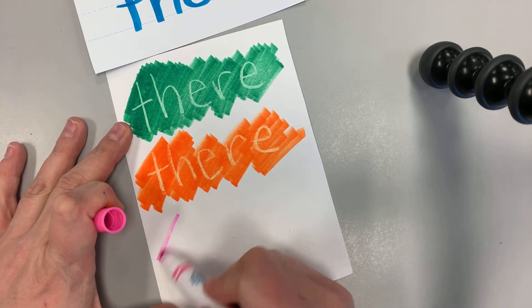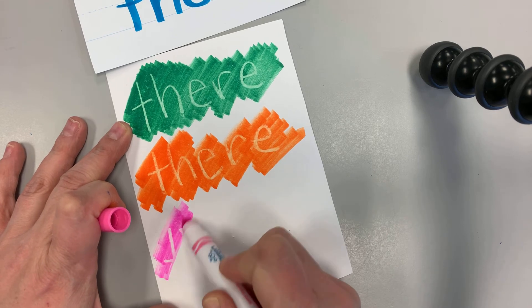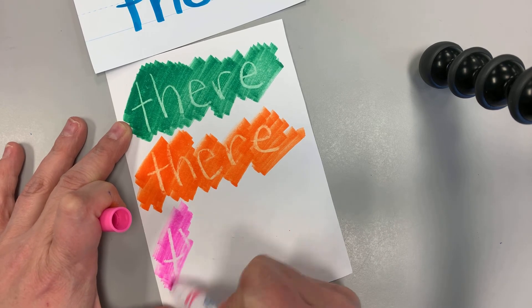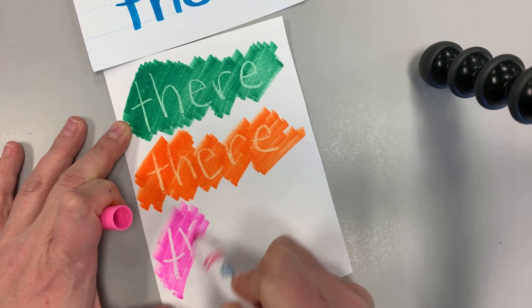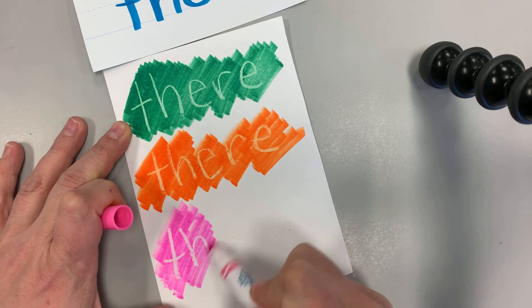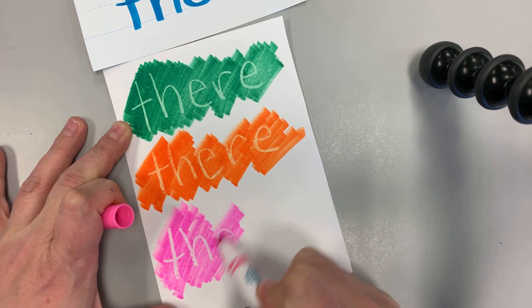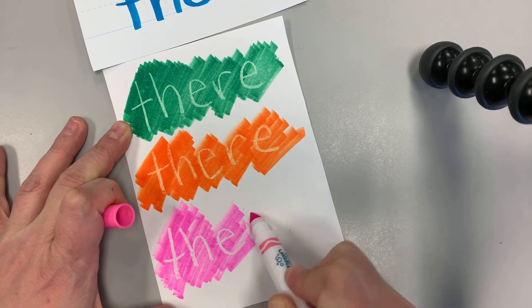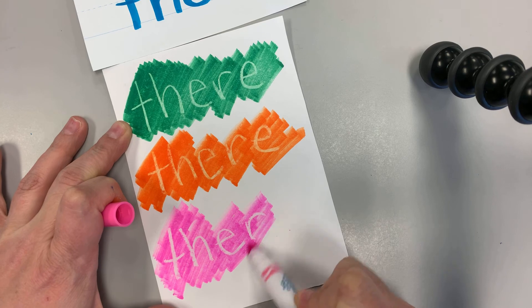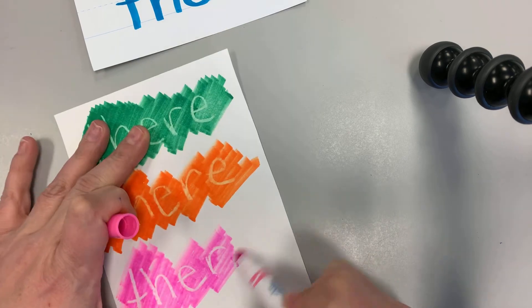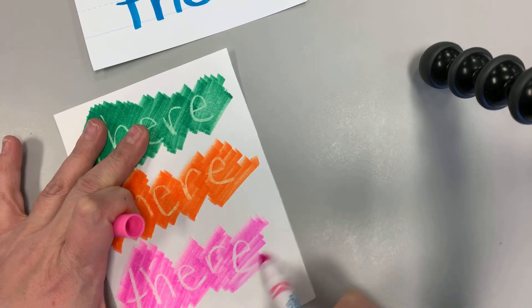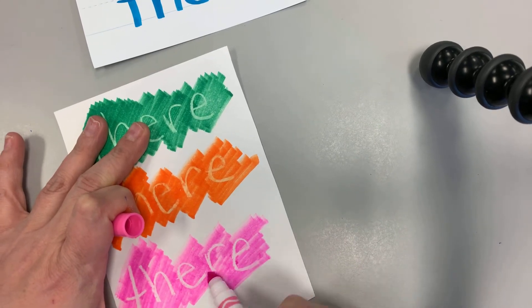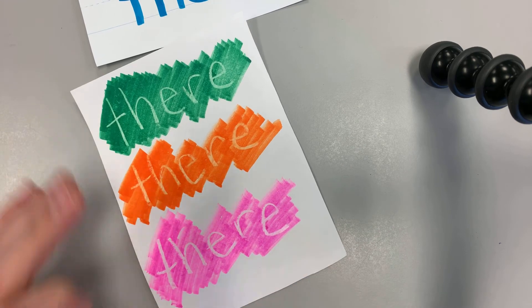There should be another one in here. One more. There's T-h-e-r-e. There.